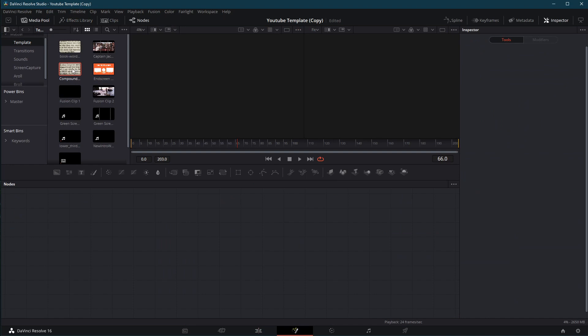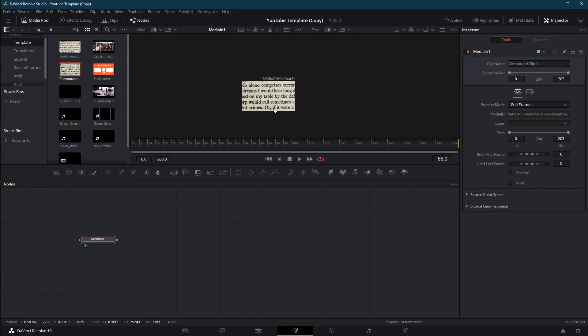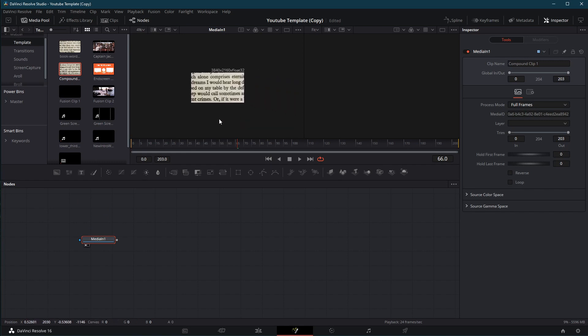Here we are in Fusion. I'm going to take my clip of a book, and in this case, I just picked one out of a stock footage site that has some text on a page. Because really, that's all we need to work with.